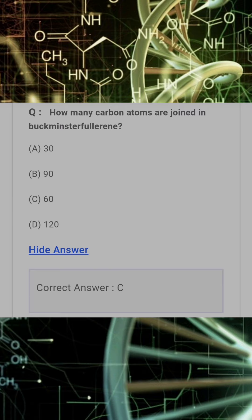How many carbon atoms are joined in Buckminster Fullerene? Answer: C. 60.